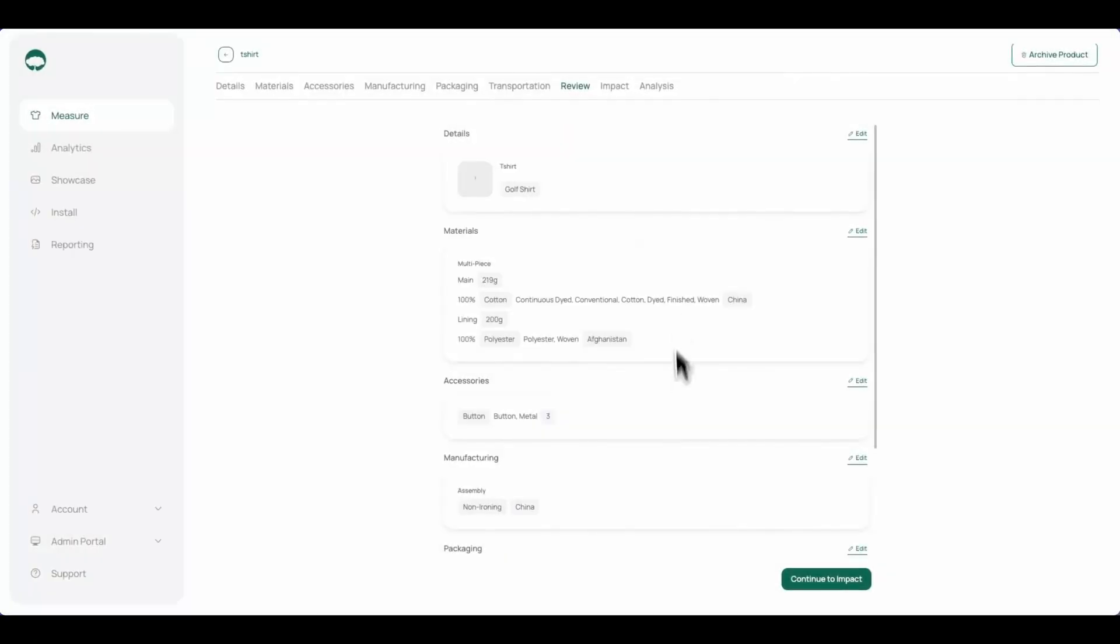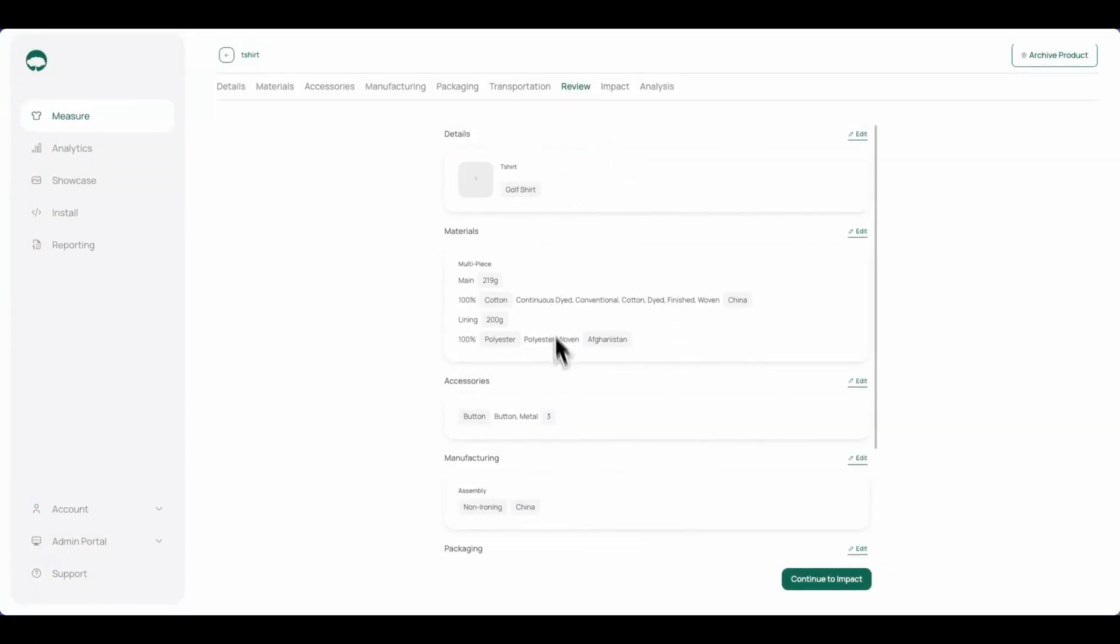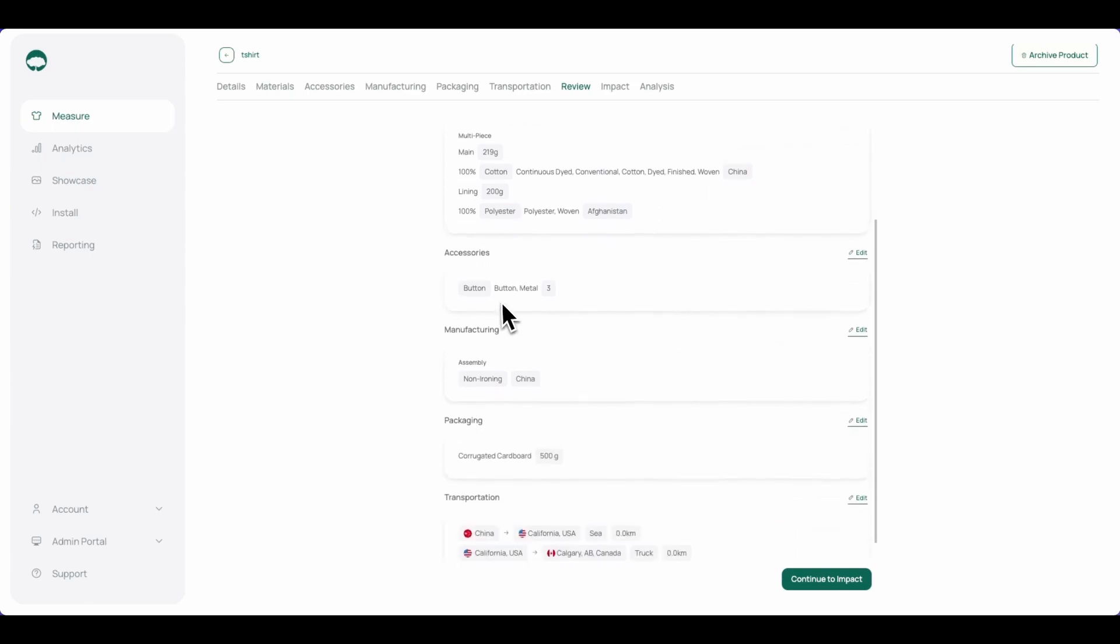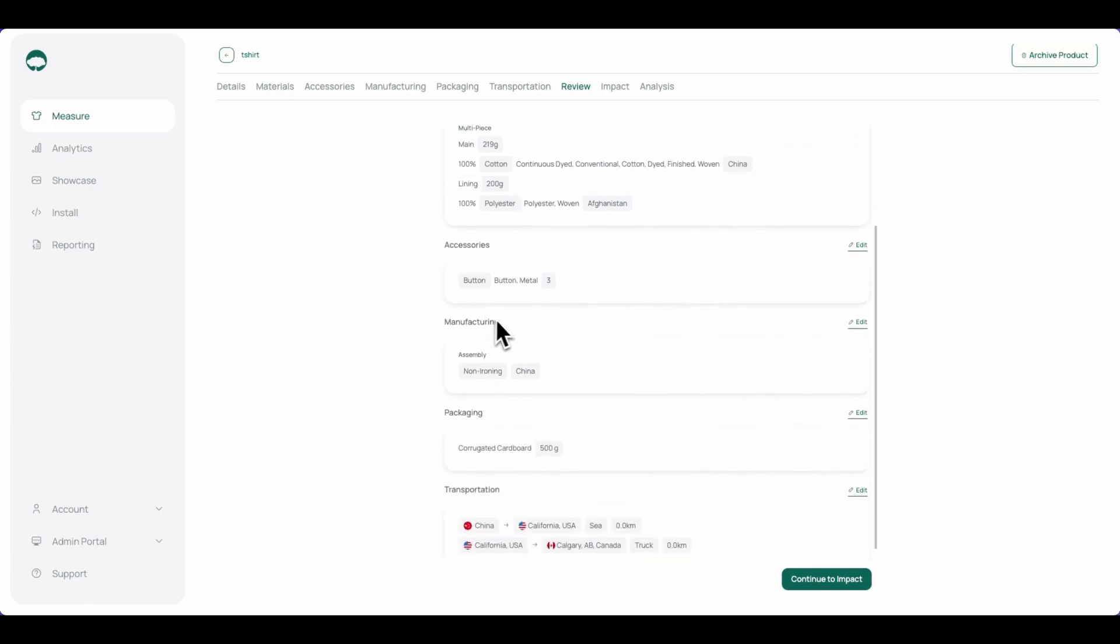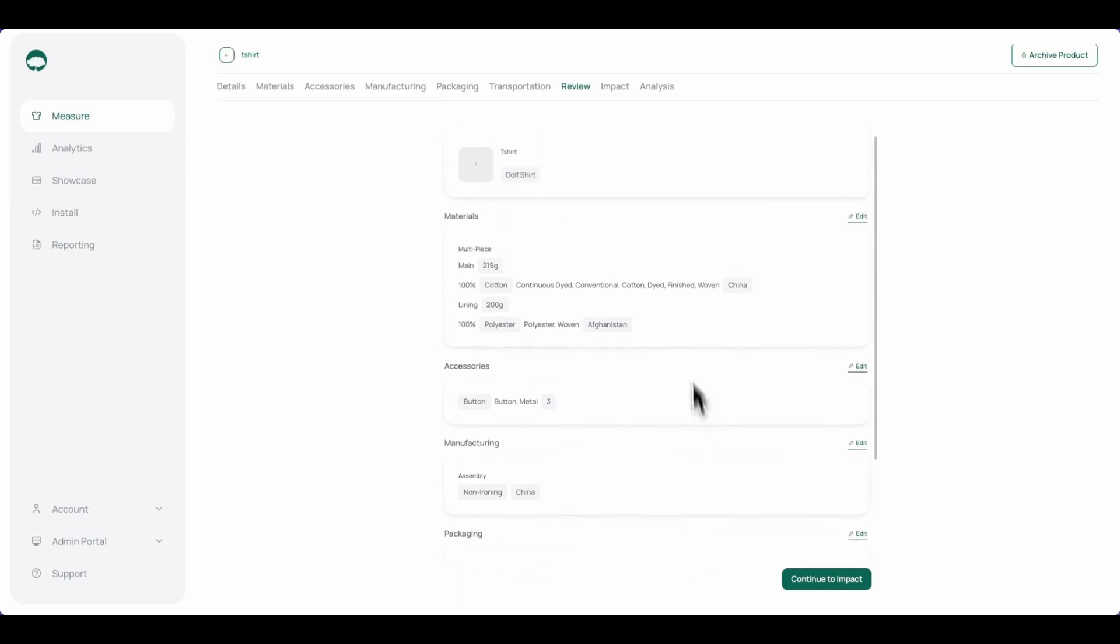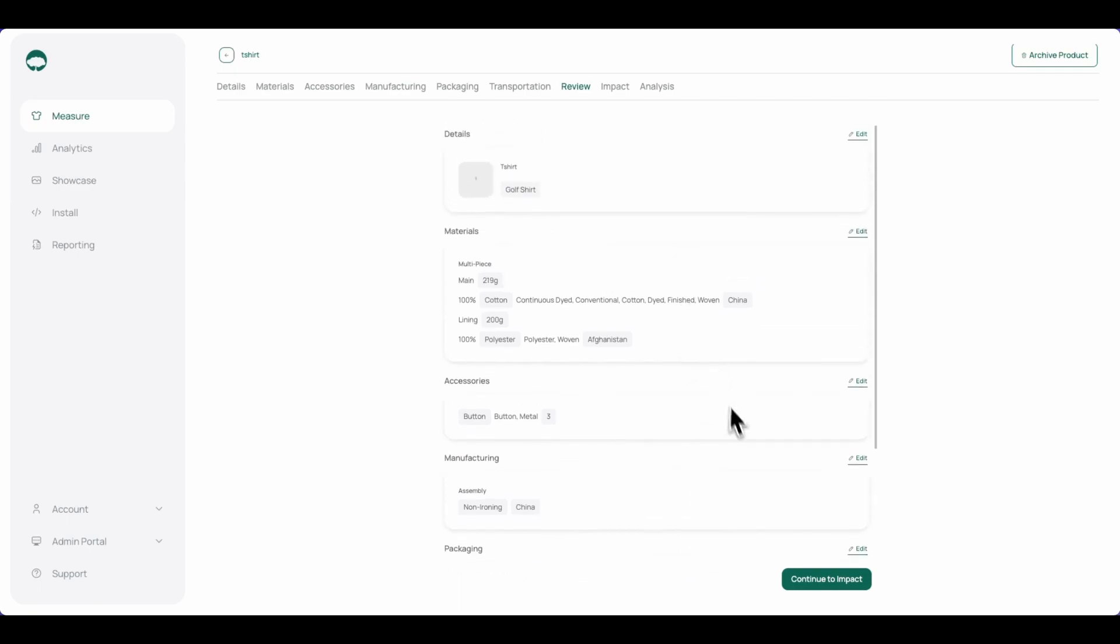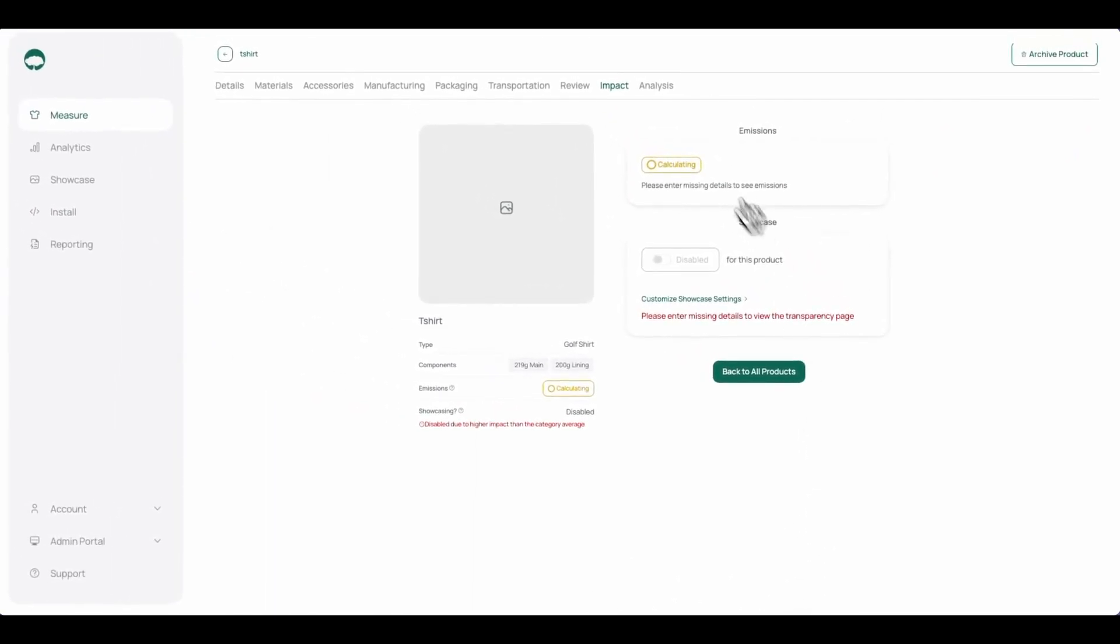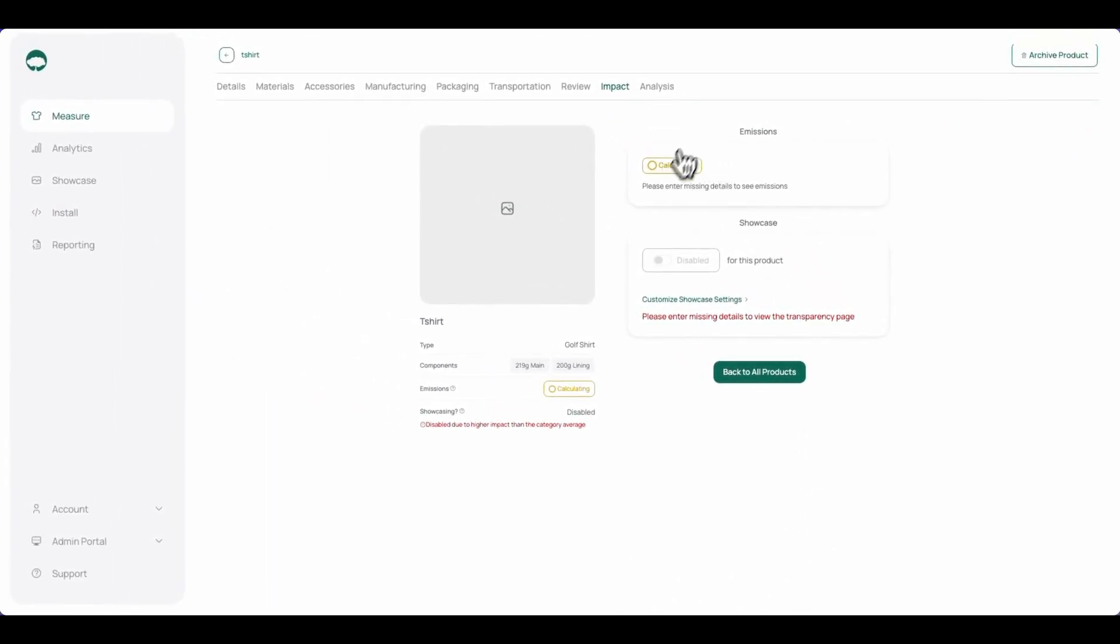And review all the product information we've just inputted. We can review the materials, accessories, manufacturing, packaging, and finally the transportation. If all of this information looks good, we can click continue to impact, and wait for the product to finish calculating the impact.